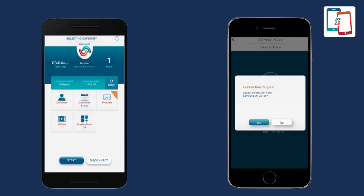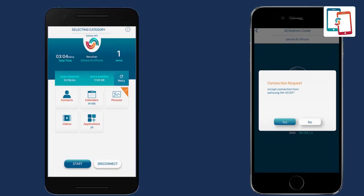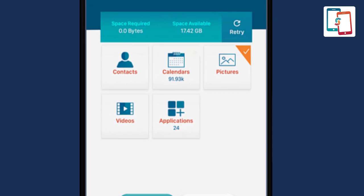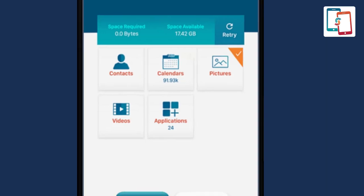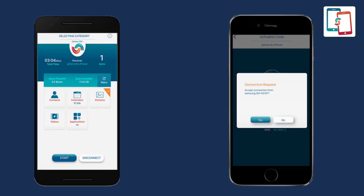Further, a list of supported transferable content types will appear. The list includes pictures, videos, contacts, calendars, applications, documents, and many more. Select pictures that you wish to transfer to the receiver device and press start. Subsequently, the transfer process will take place.